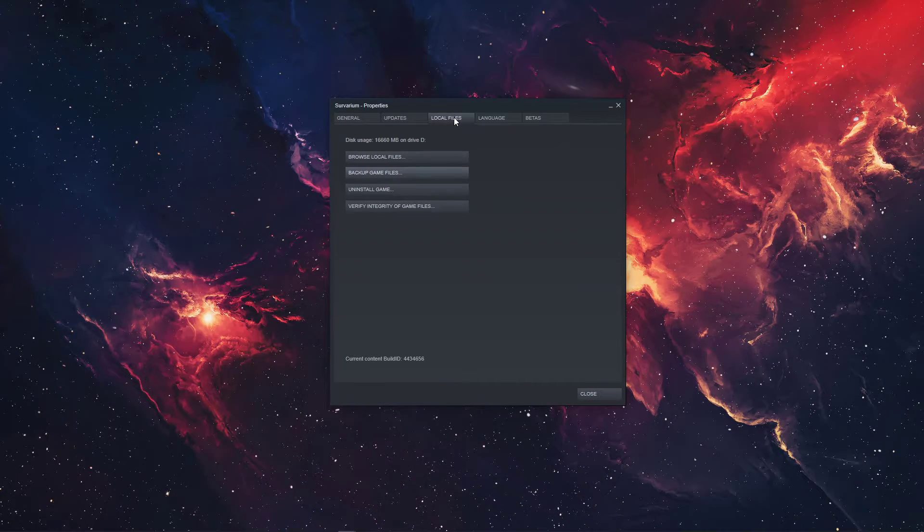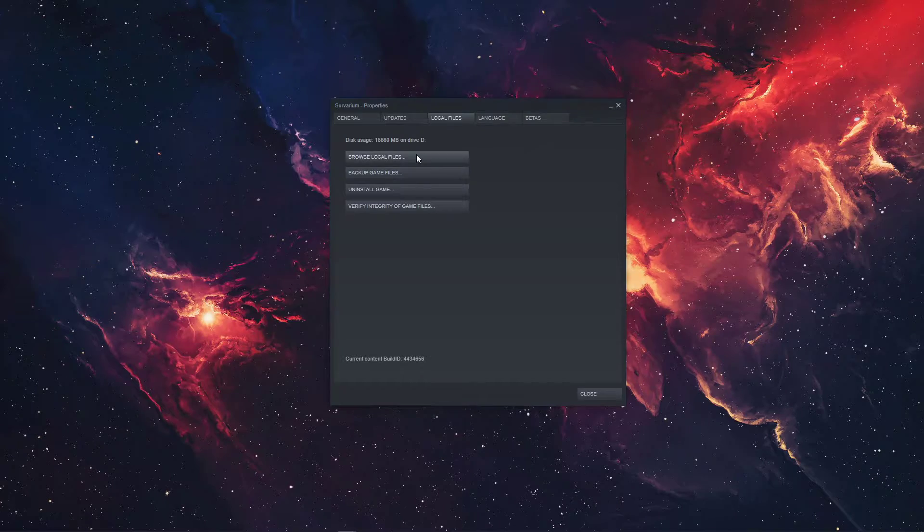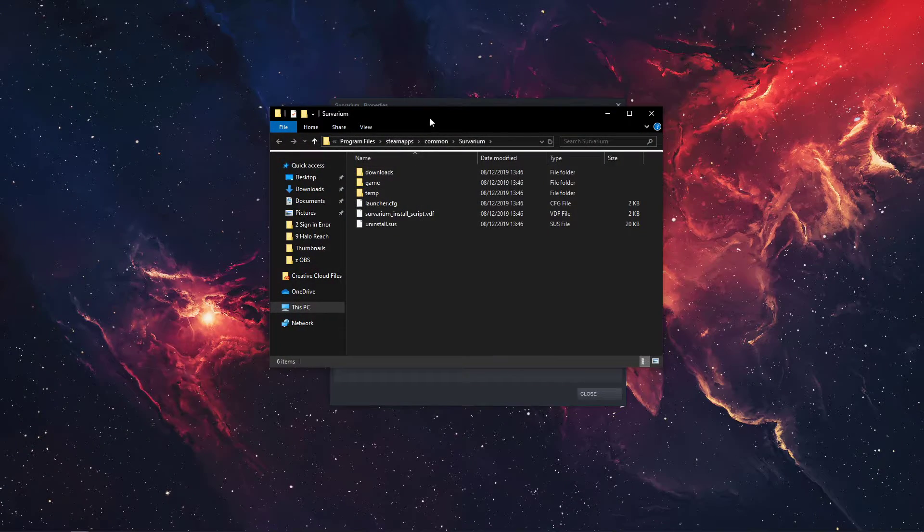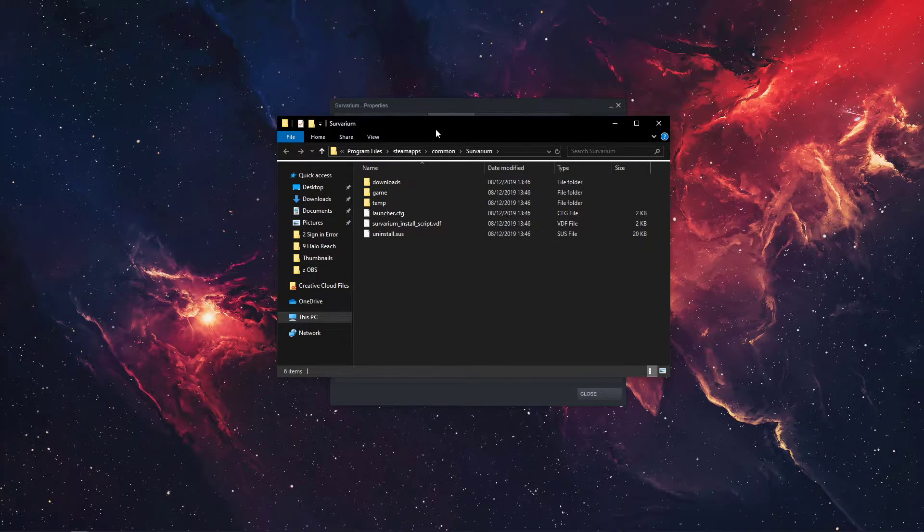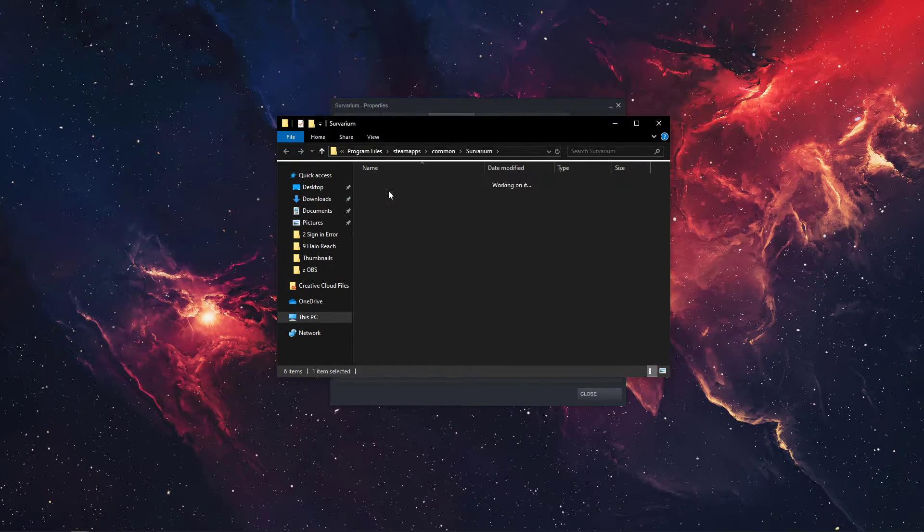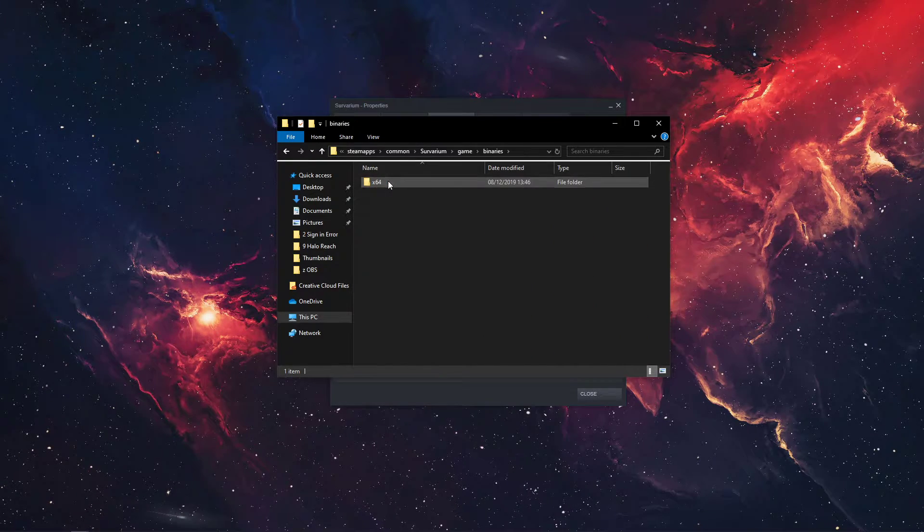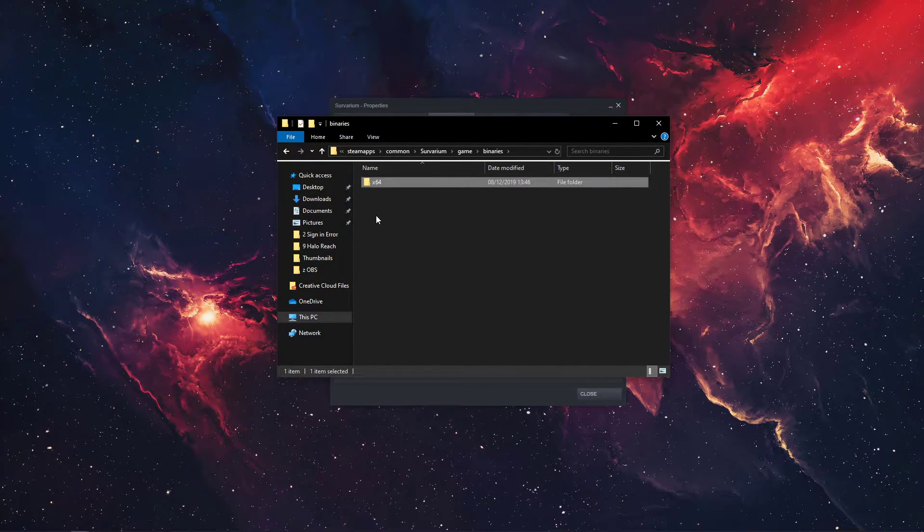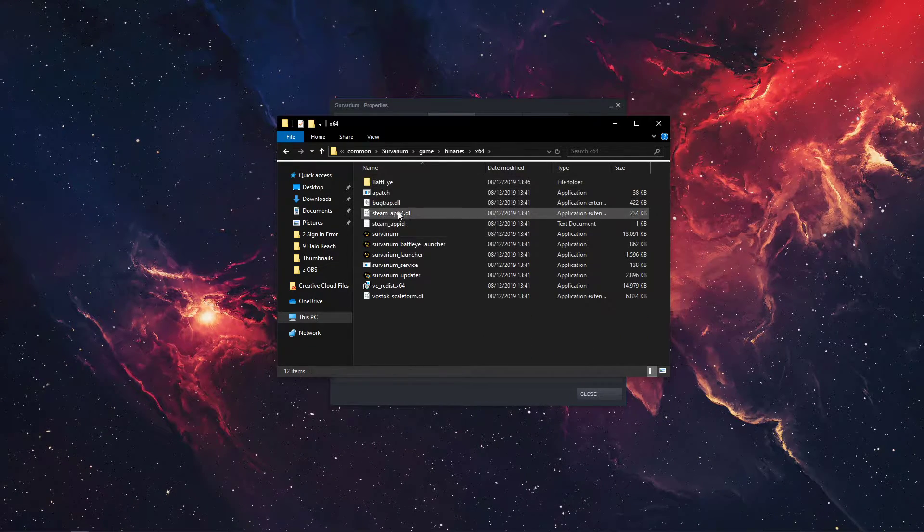Here, go to the Local Files tab and select Browse Local Files. In this folder, go to Game, Binaries, X64 or X86 depending on what you have.